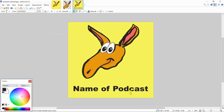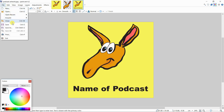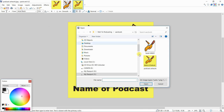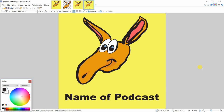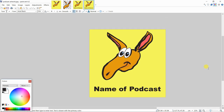Now if we open up the file we just saved — 'podcast artwork' — you'll see that we have created artwork for our podcast. This would be the podcast cover artwork you'll use for your podcast.